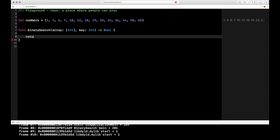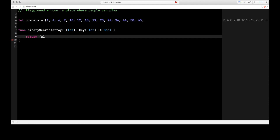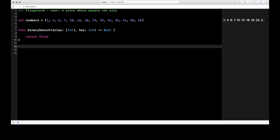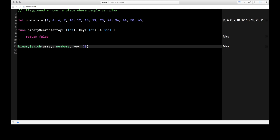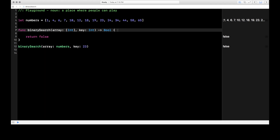Let's go ahead and put in the return statement, just returning false for now, and call it: binarySearch, the array it takes in is numbers, and the key for now should be 23. You'll see here on the left it is returning false, because I just have it returning false — there's no code being executed. We're going to fix that.